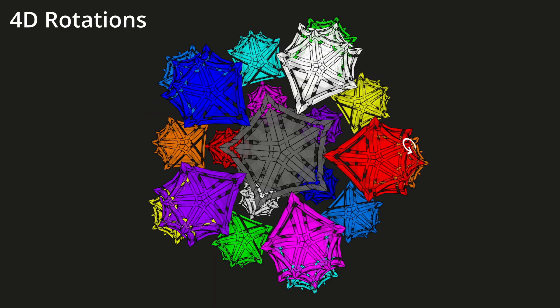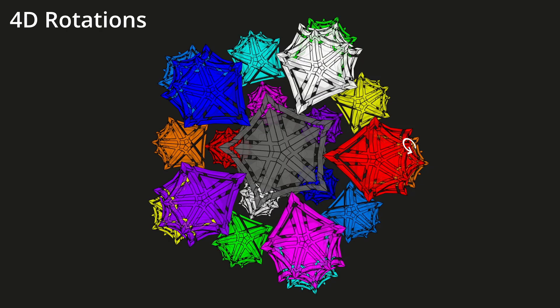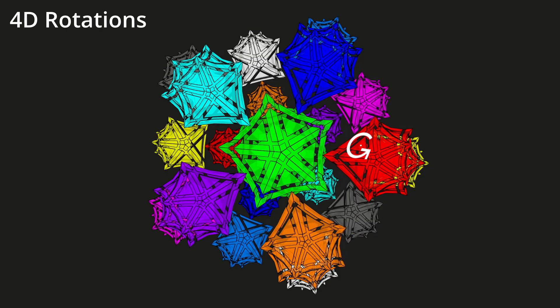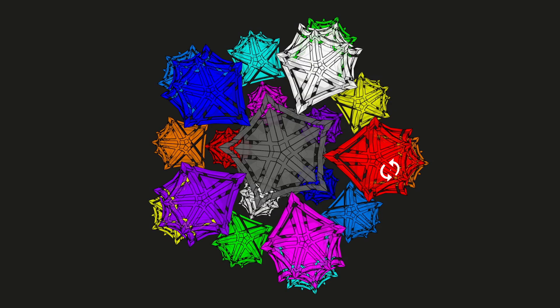The 11-cell has a total of 660 unique ways to orient it in space by rotating it. There are lots of axes on which to rotate the object, but I'll focus on just the rotations that keep the gray cell in the middle.